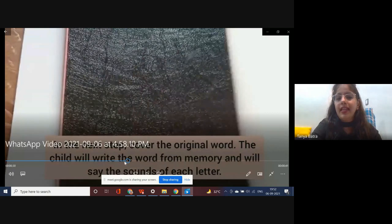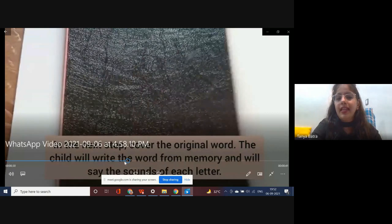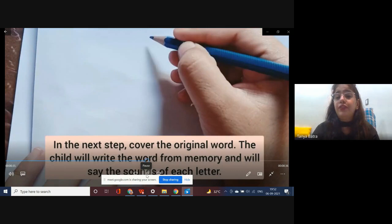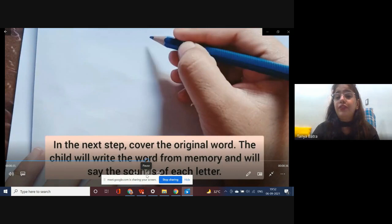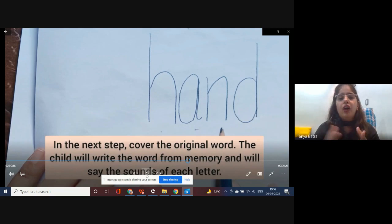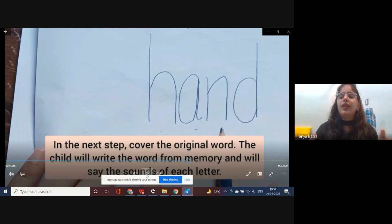In the next step, we hide the original word. We say to the child, 'Work with your memory and write down the word from your memory on the sheet of paper, saying the sounds of each letter.' We are hiding the original word and asking the child to write what they have traced and heard. This technique can also be used when teaching digraphs, blending, or for adolescents with disabilities to help them read sentences.